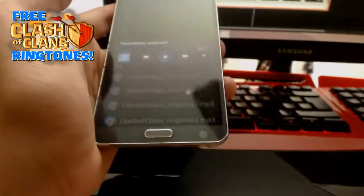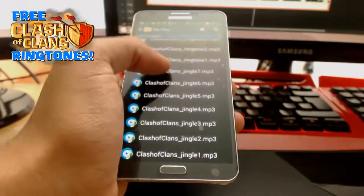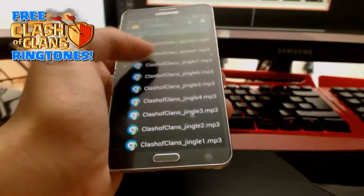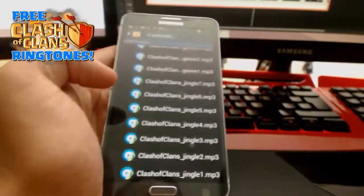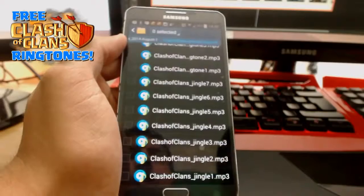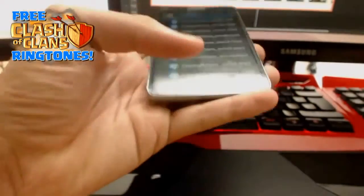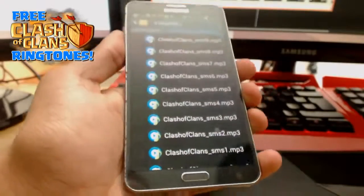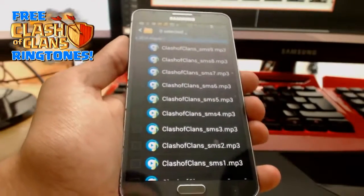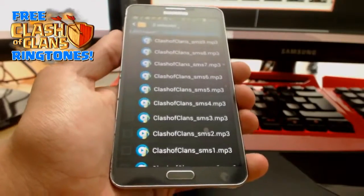So yeah, that's it guys — that is how you download all of these different ringtones. As I said there's six jingles, three ringtones, and nine SMS tones, and it is pretty cool. For your iOS device you'll pretty much use the same thing, but you'll probably have to use another app to set it as your ringtone and go through your settings. But that is how you download them — they are completely free off the Supercell website, completely safe, just a zip file. Hope you enjoyed the video guys, and clash on!